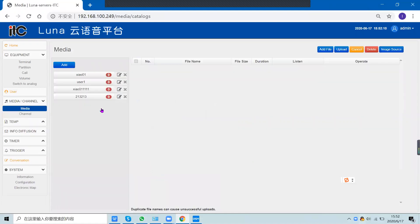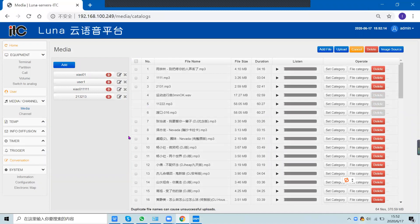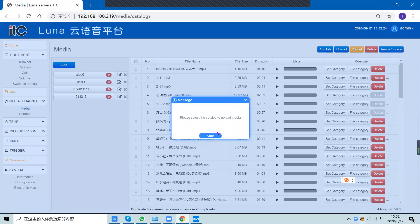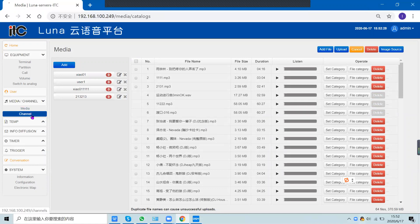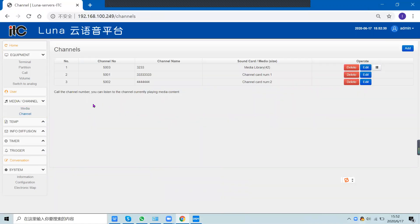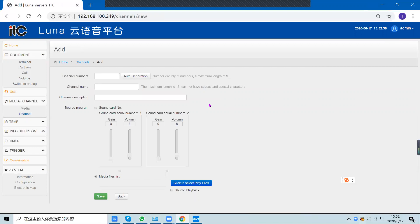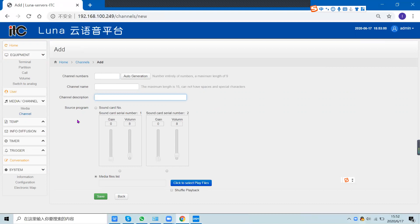In the media library, you can upload new music files from your PC. You can also create a channel — a channel acts as a music file folder. Enter the channel number, channel name, and channel description. When you select a channel number on a terminal, that terminal will play the source assigned to that channel.